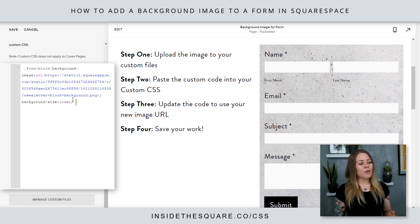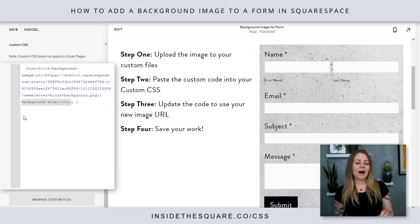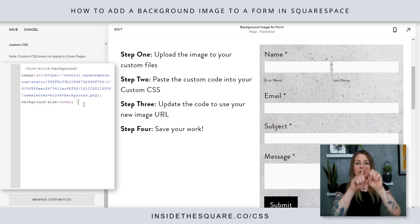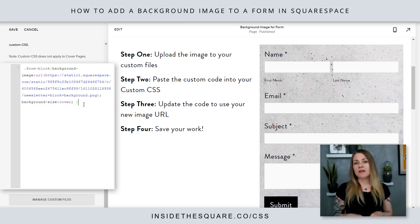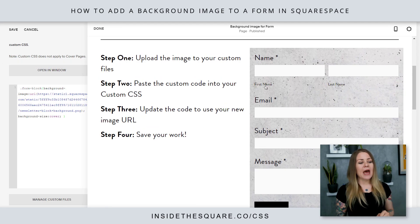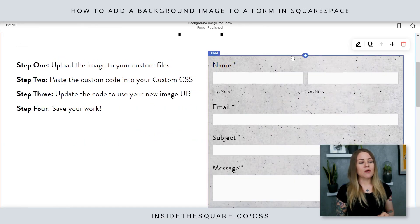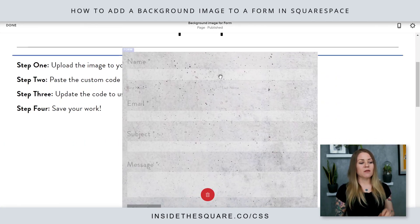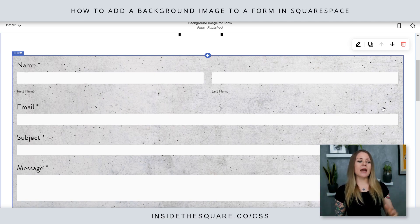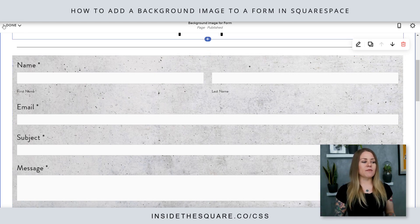One important part to mention: this is set to background-size cover. That means this background image will take up the entire space of the form no matter how big the form is. If I hop into edit mode, I'll show you — we can drag this form to be the full width of the page and that image will cover the entire span of the form.